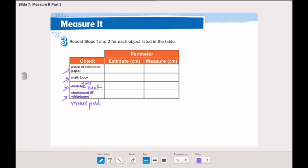These are my four objects that we will be measuring today. If you want to measure other things, you can write them in your book and show me on Class Dojo. The first step is to estimate the parameter. My estimate for the piece of paper is 20 centimeters, for the math book 30 centimeters, for the notebook about 15 centimeters, and for the mouse pad about 17 centimeters.